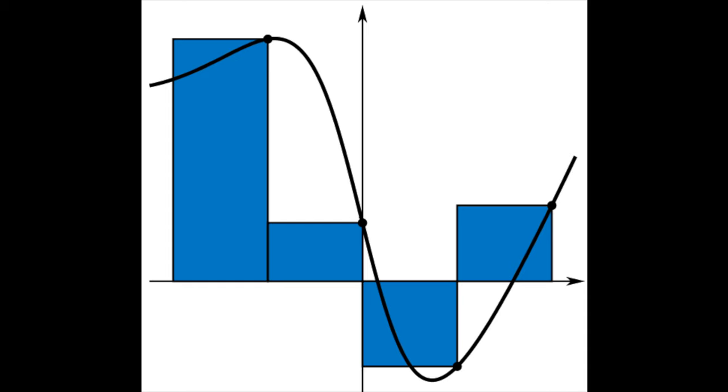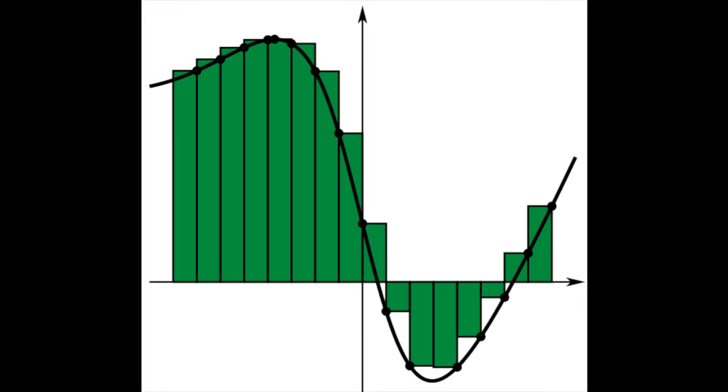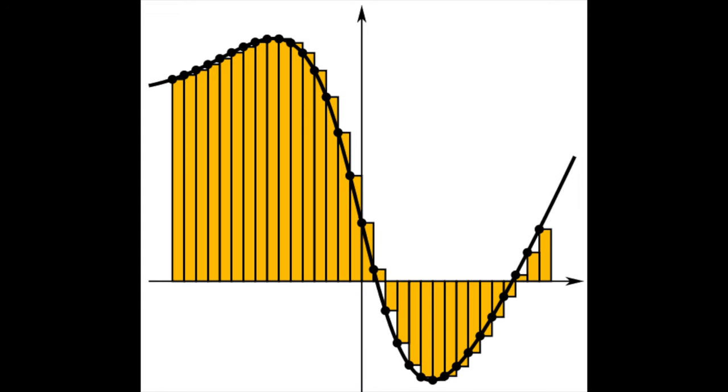And that accuracy will improve because more dots means smaller little box areas, and so the amount of overestimations and underestimations will be smaller. If you know some calculus, this should remind you of the basic idea behind the definite integral as a Riemann sum.